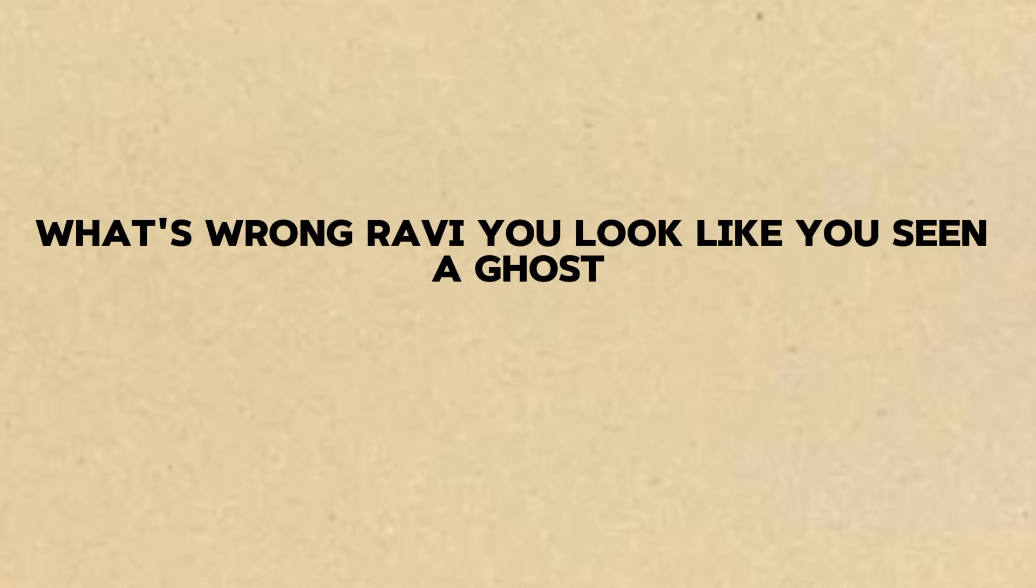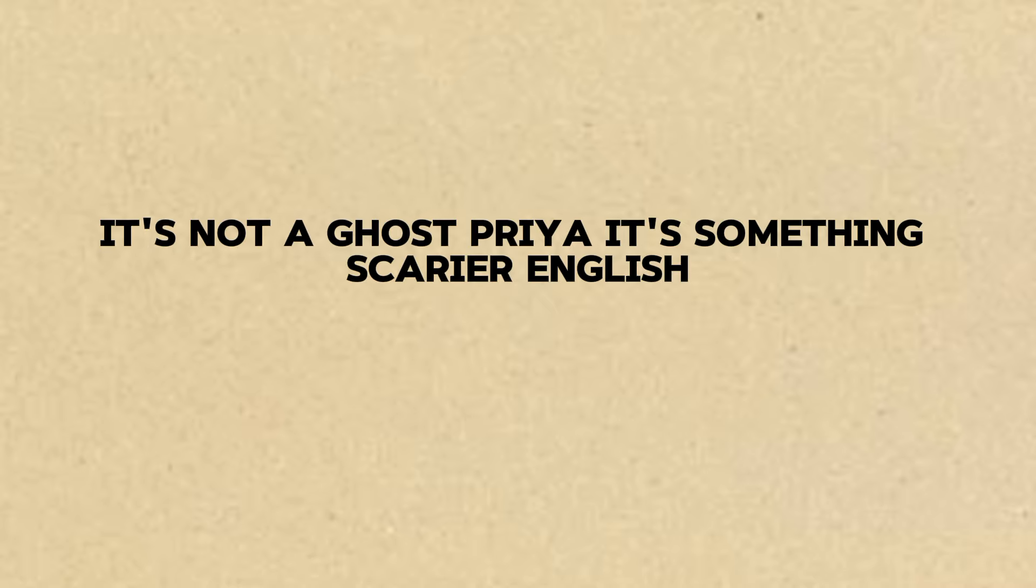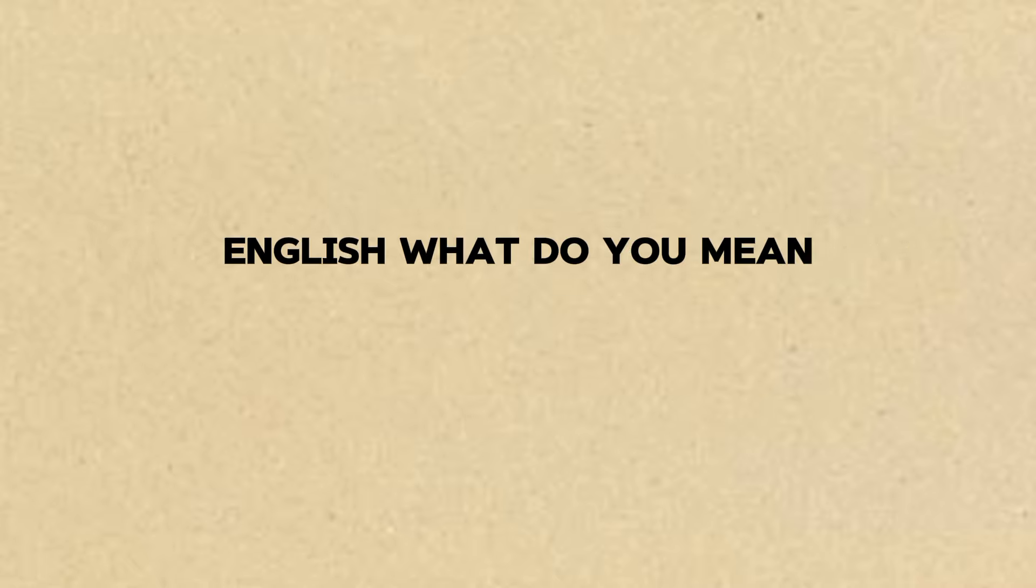What's wrong, Ravi? You look like you've seen a ghost. It's not a ghost, Priya. It's something scarier. English.